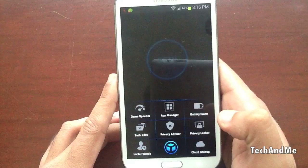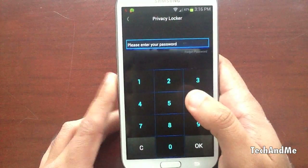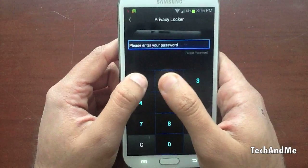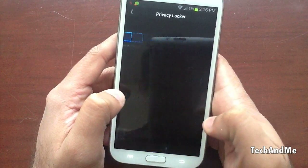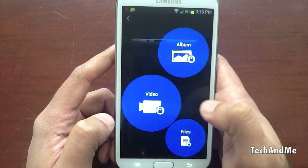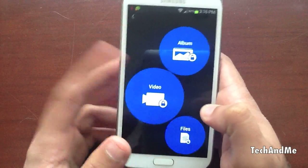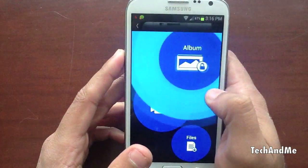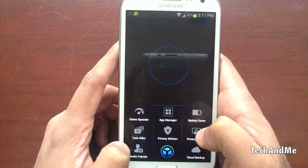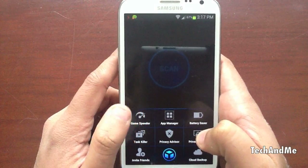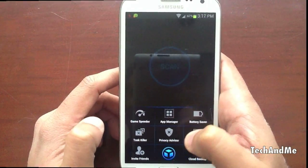We have Privacy Locker where you can lock images and all that stuff. You set your own password but it has to be a 6-digit password — so I have 1, 2, 3, 4, 5, 6, click OK. You can lock your pictures, your videos, or even files. Click on an album and boom. It even has a cloud backup where it backs up your contact information and you can invite friends. GameSweeter basically kills apps and optimizes your phone for gaming.